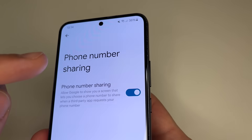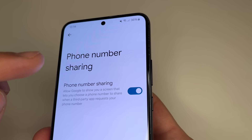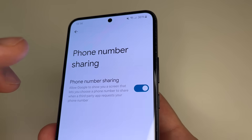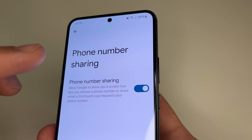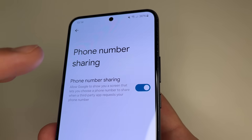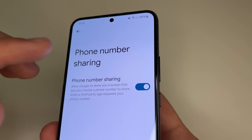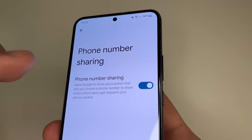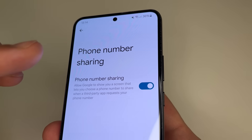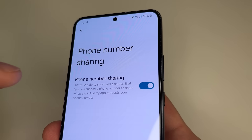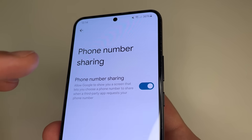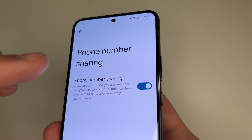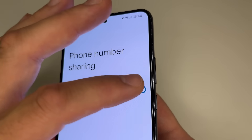This feature, phone number sharing, allows Google to share your phone number with all third-party apps when they request it. And as I mentioned, not every app is honest, so I recommend turning off the switch next to phone number sharing.